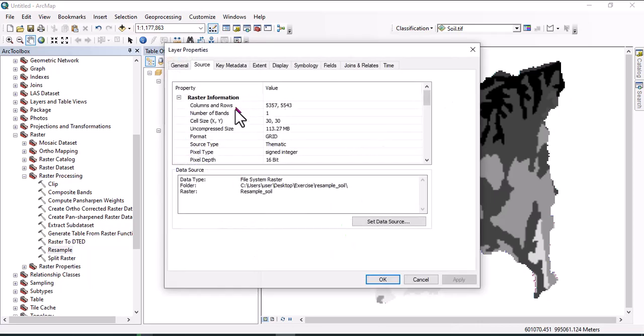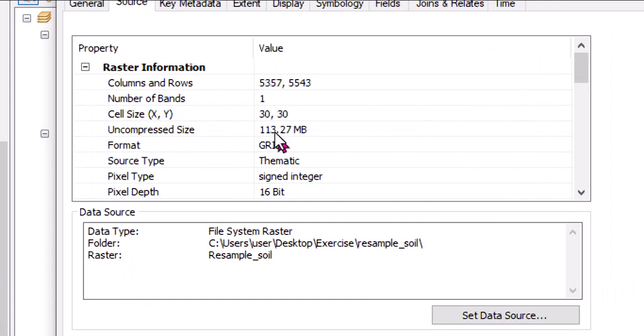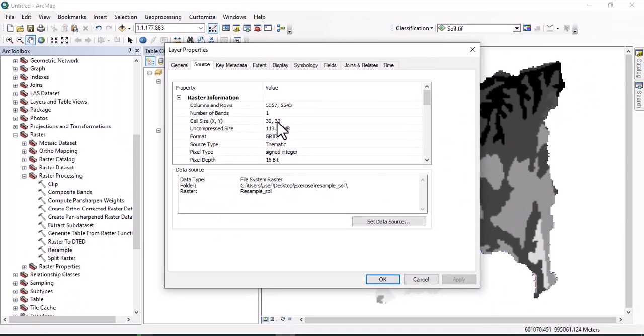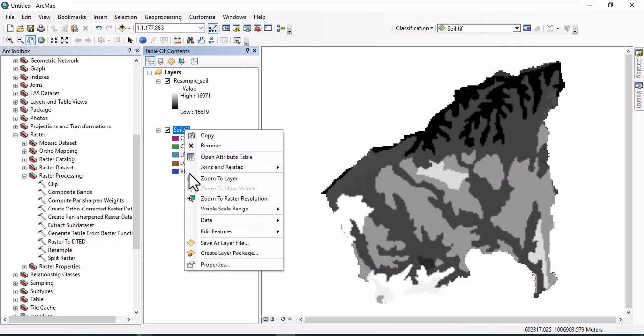We now have the soil layer with small cell size. You can see here the cell size is 30 by 30, but in the previous map, the cell size was coarse, which was 934 point something.